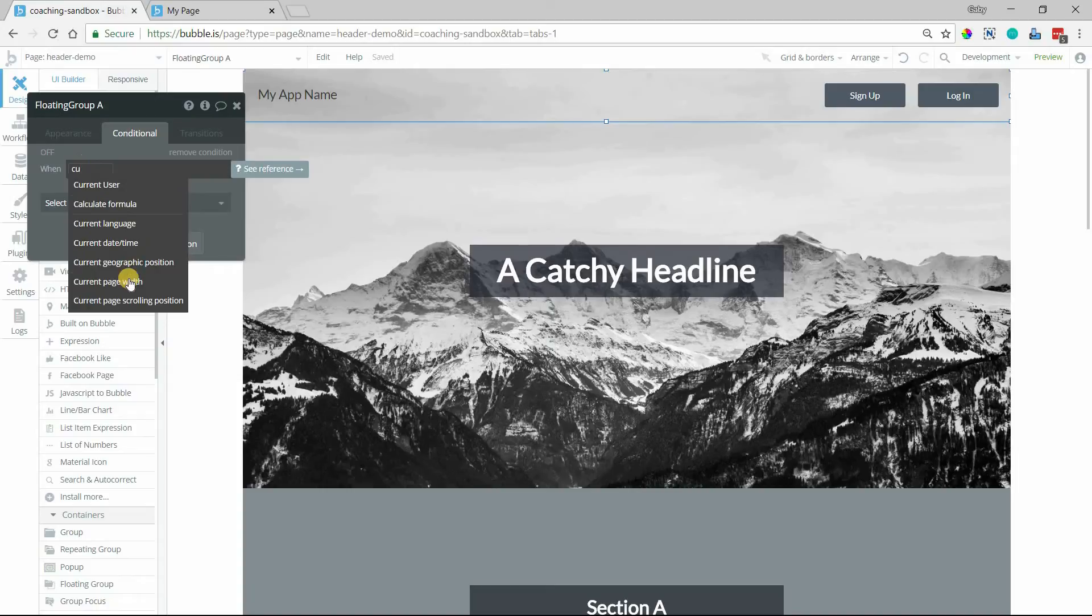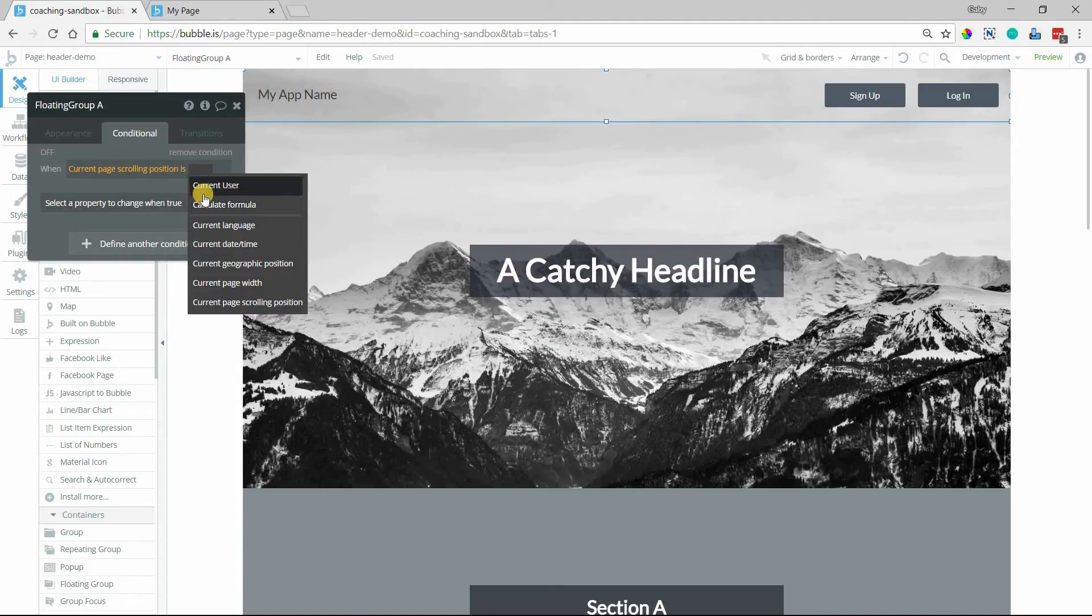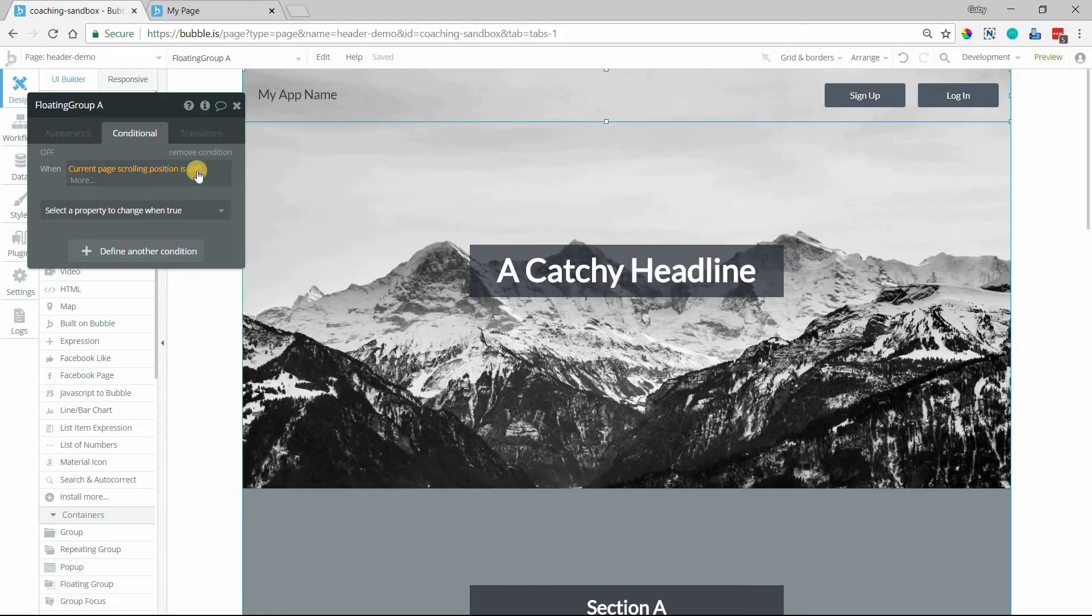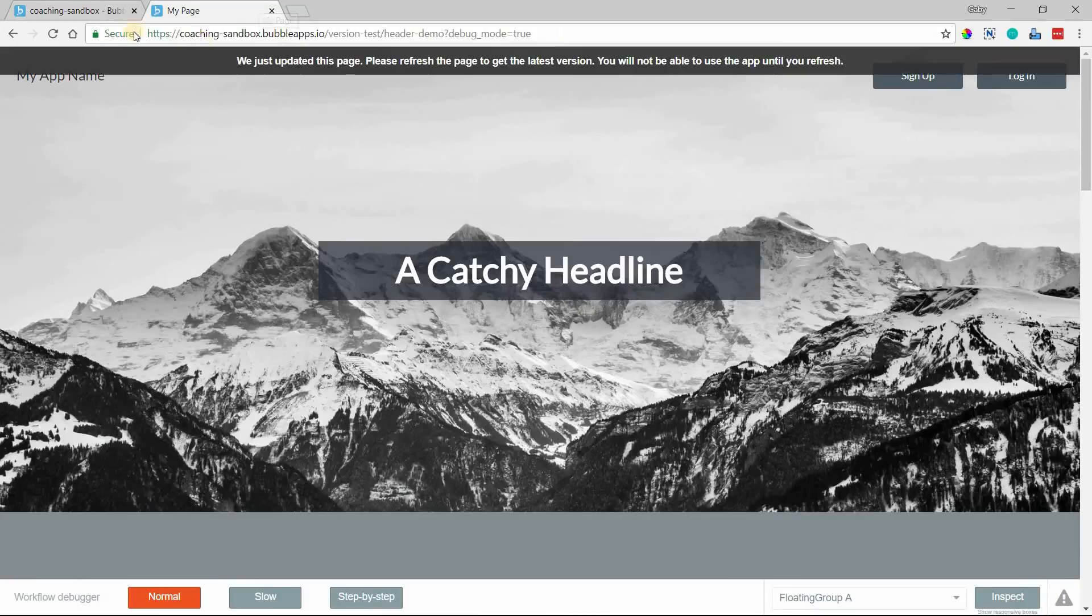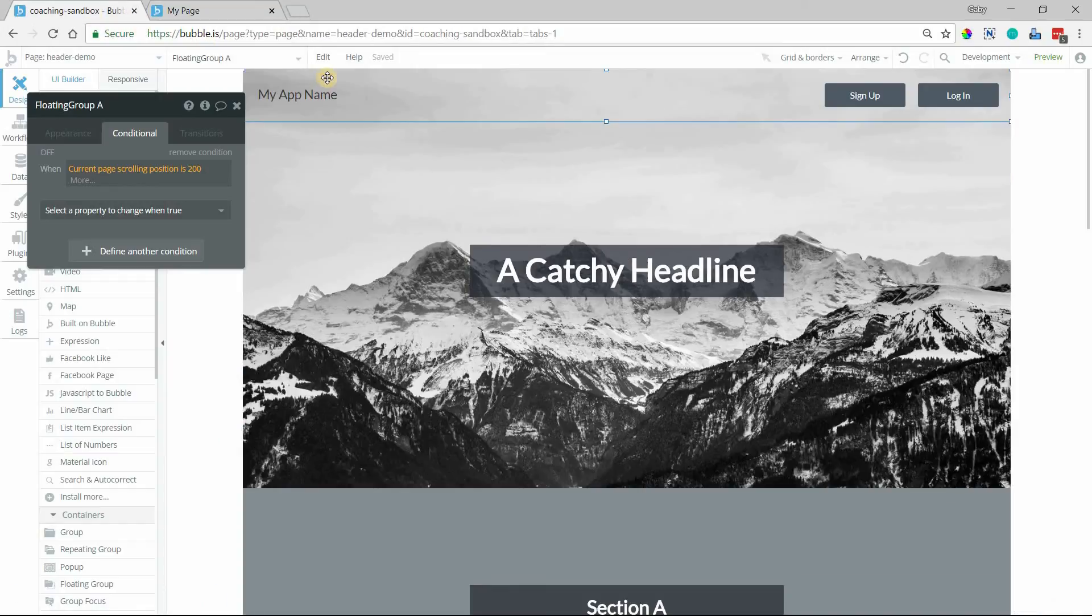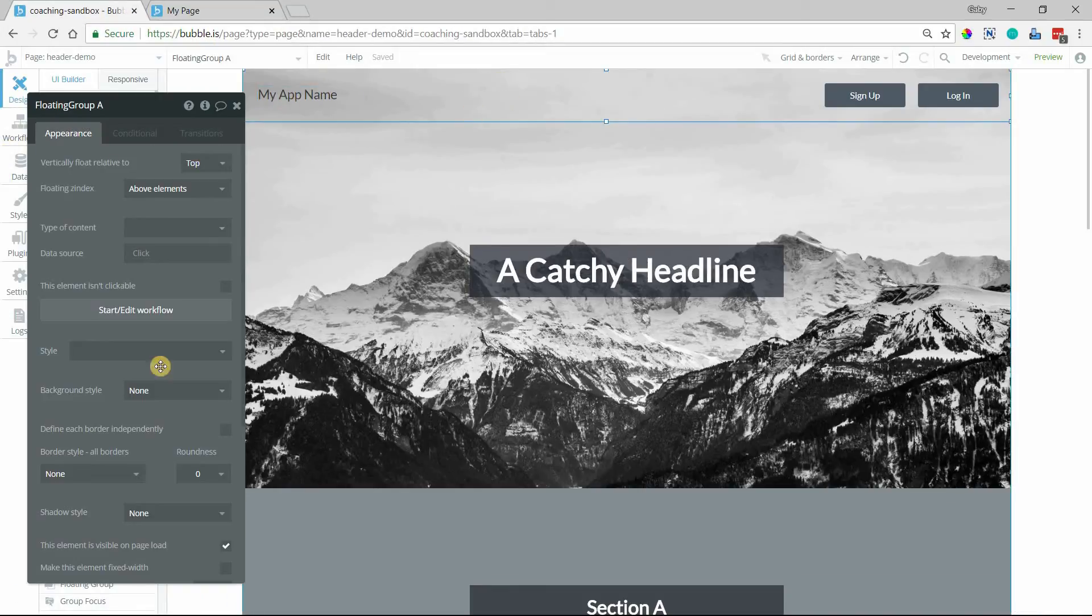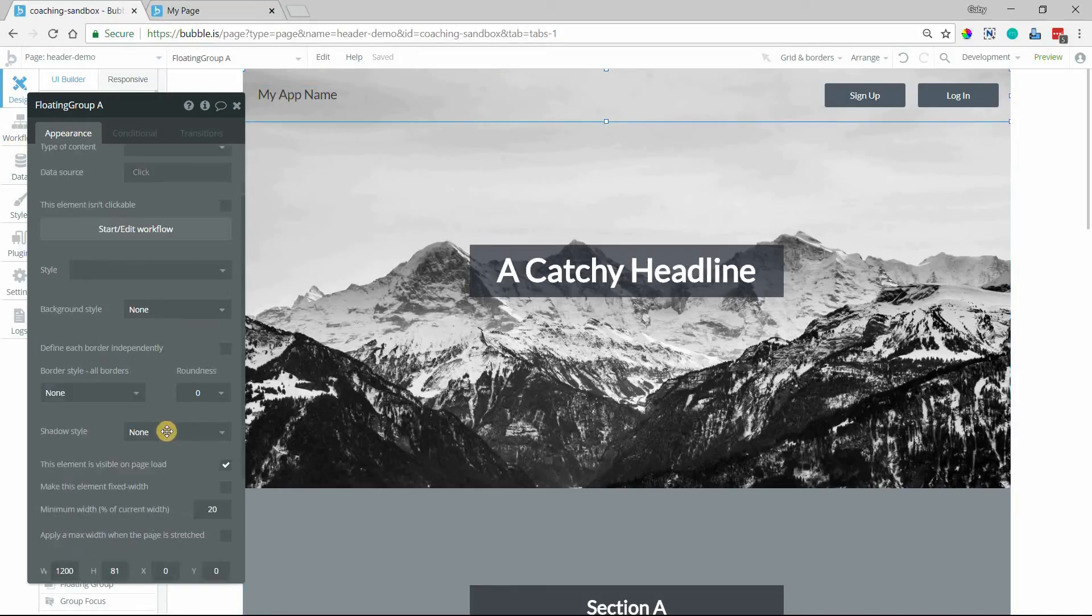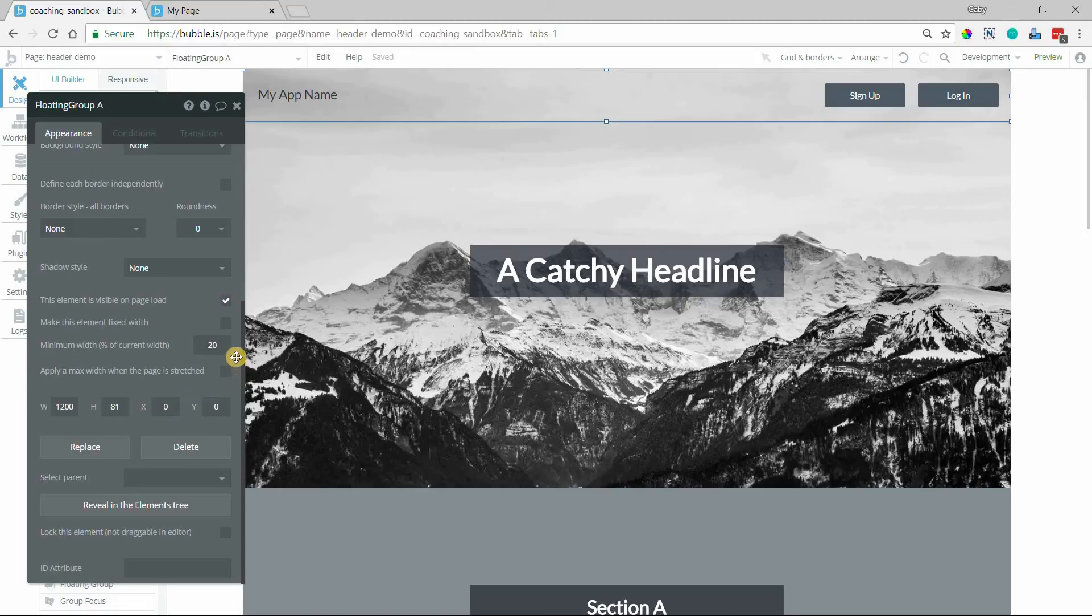So let's say when the current page scrolling position is, let's do 200 pixels, this number that you type in here is the Y position of where you are on the page. So for example, the height of this floating group is 81 pixels tall. So if I scroll down 81 pixels, my current scrolling position will be 81.